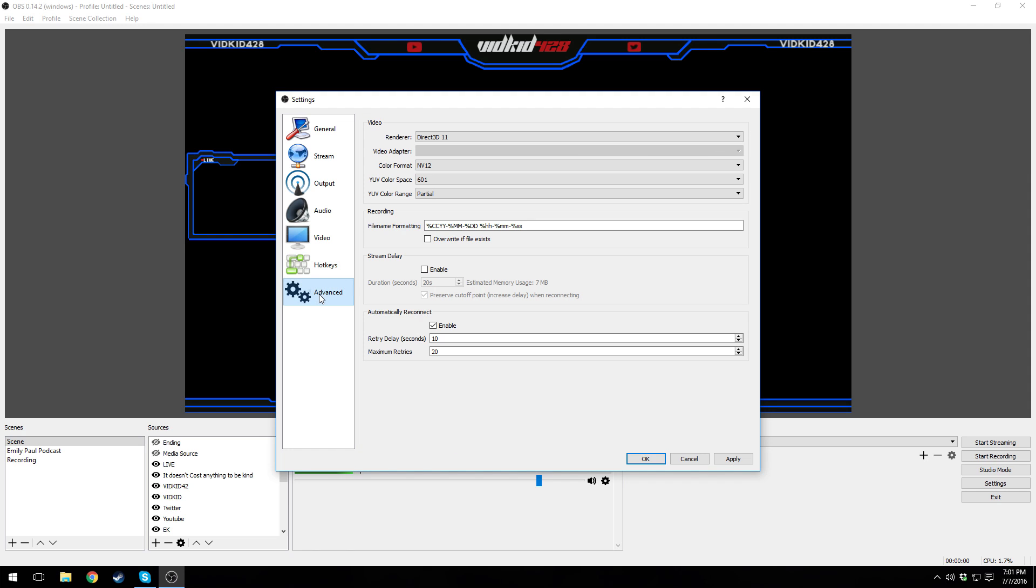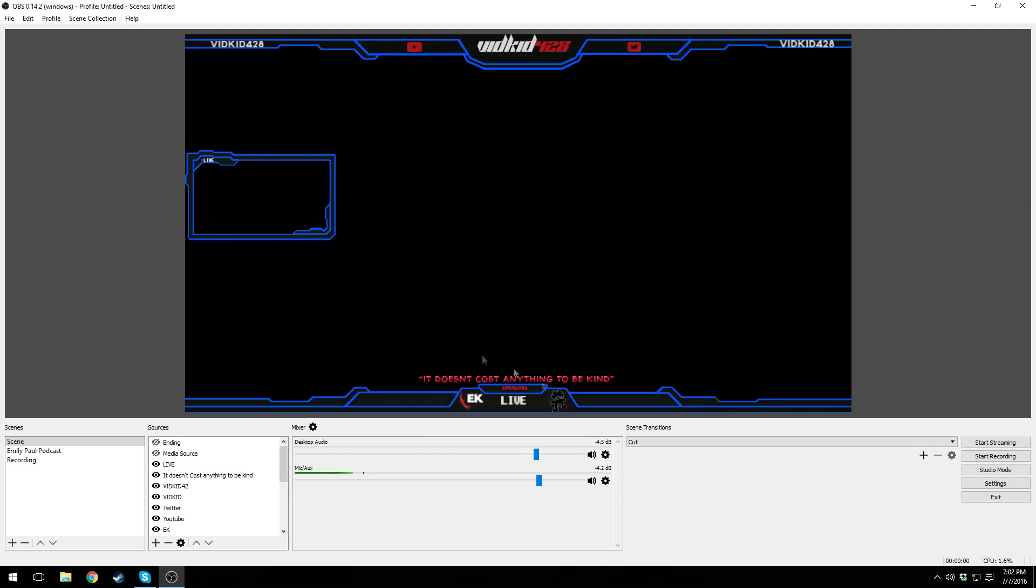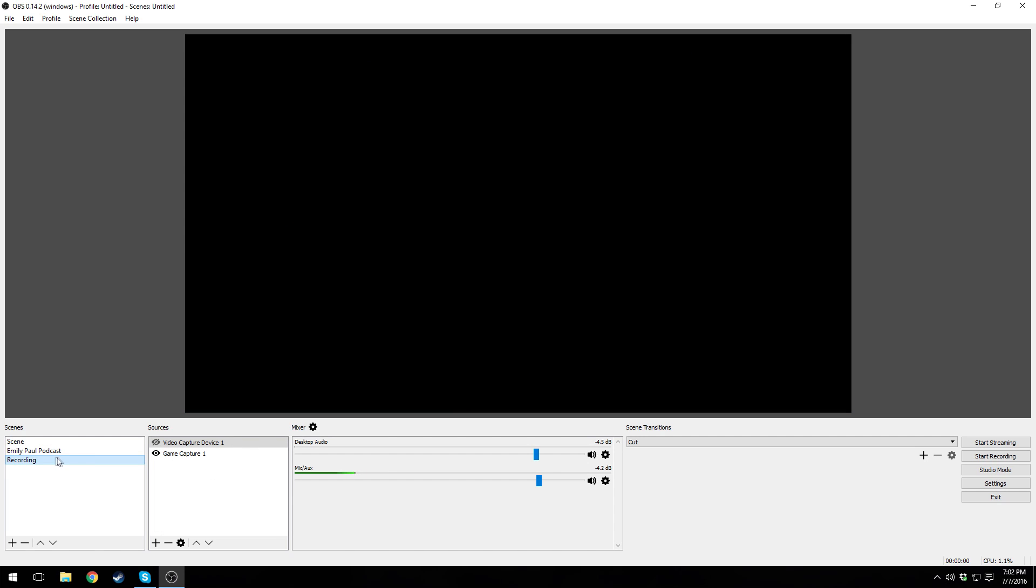If you want to set up hotkeys, you can set up hotkeys. I don't use hotkeys, but if you want to set them up go ahead and use your keys to set them up. Advanced, leave everything alone in advanced. You really shouldn't have to touch anything like that.